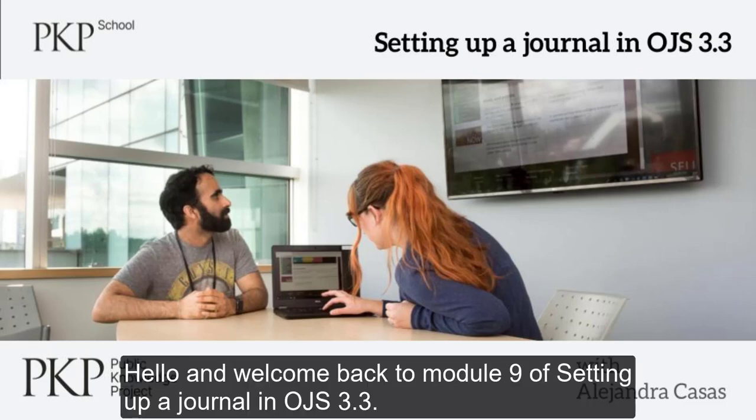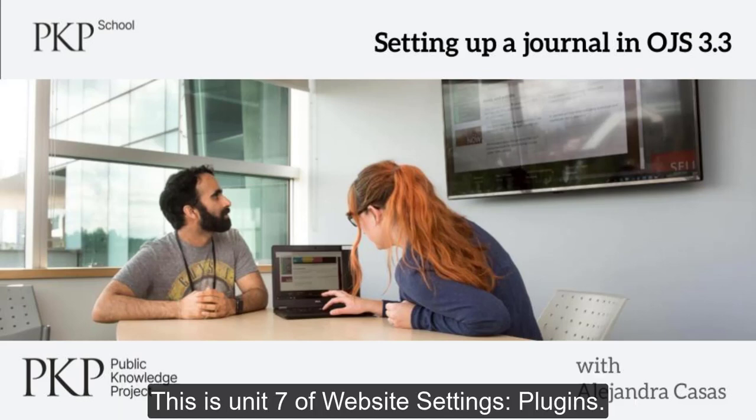Hello and welcome back to Module 9 of Setting up a Journal in OJS 3.3. This is Unit 7 of Website Settings.